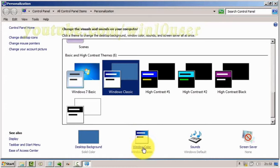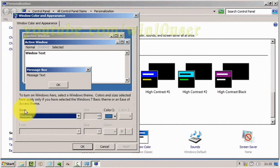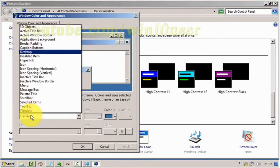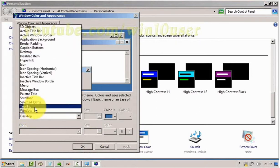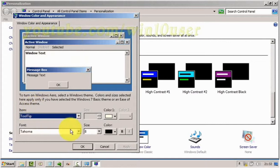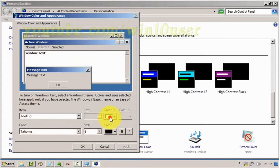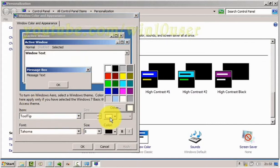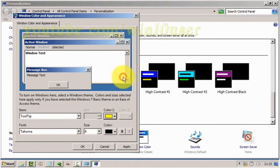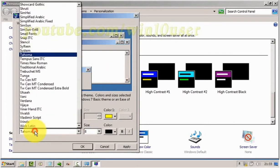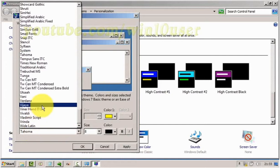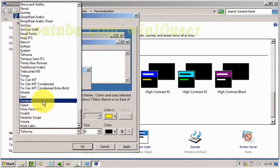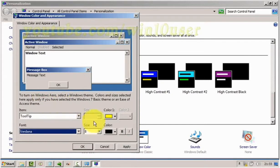Click Windows Color. On Item, select Tooltip. On Color, select the color you want. On Font, select the font you want. On Size, enter the size you want.